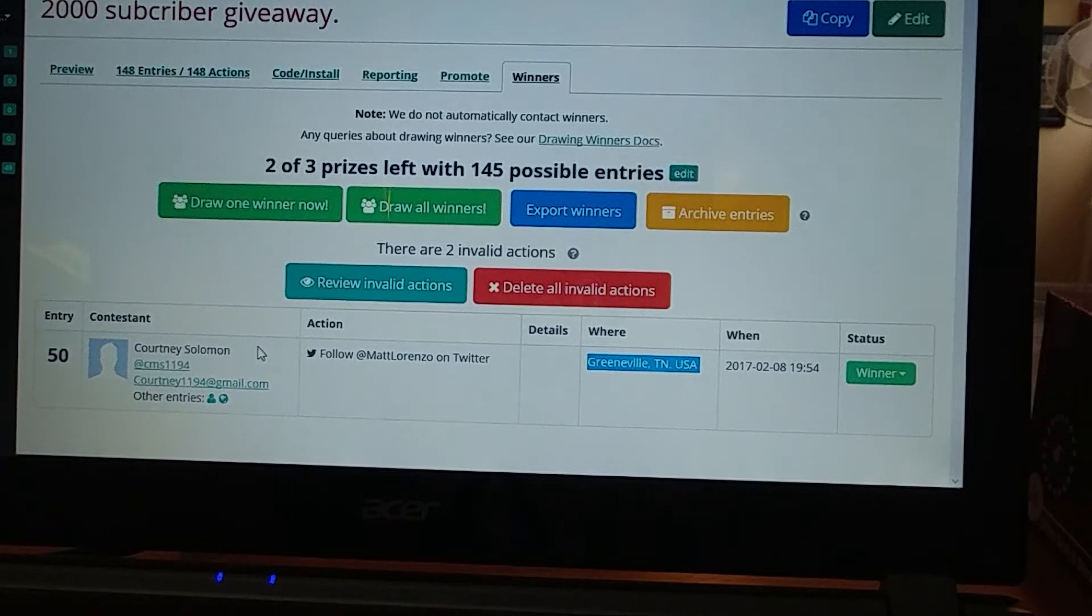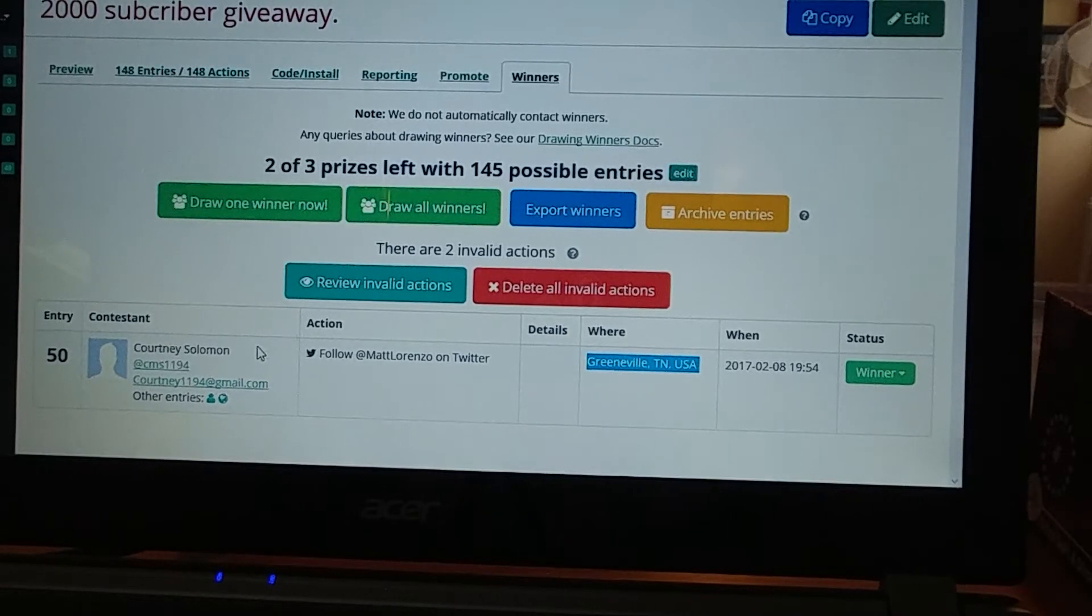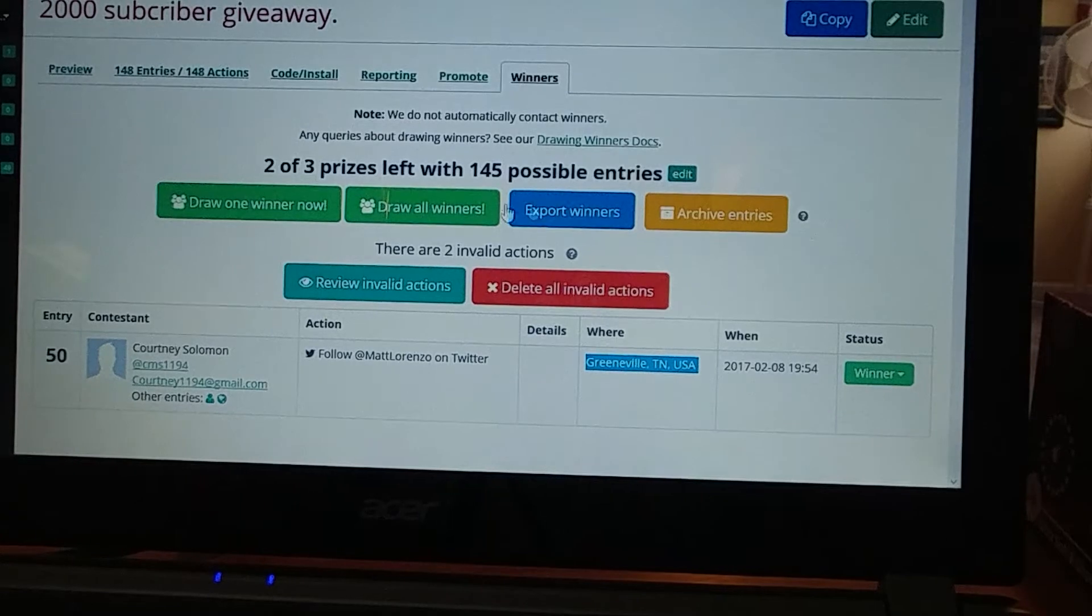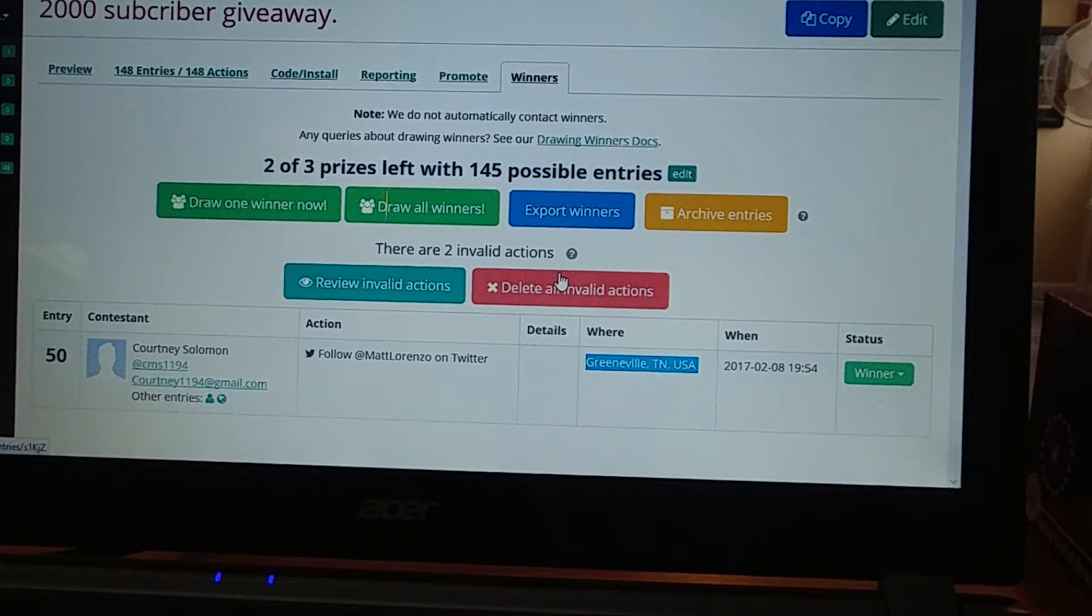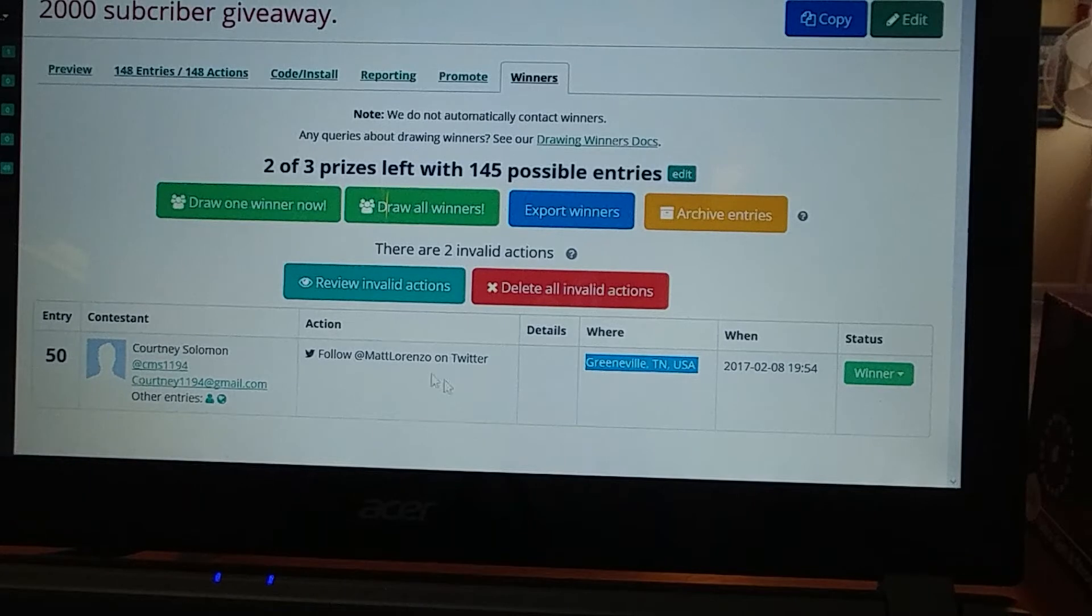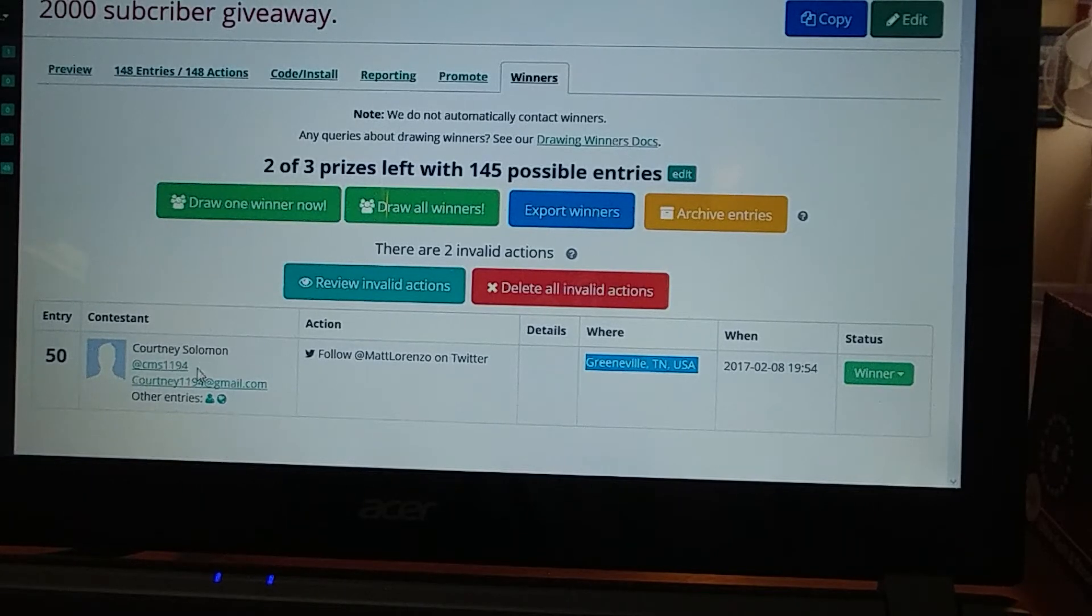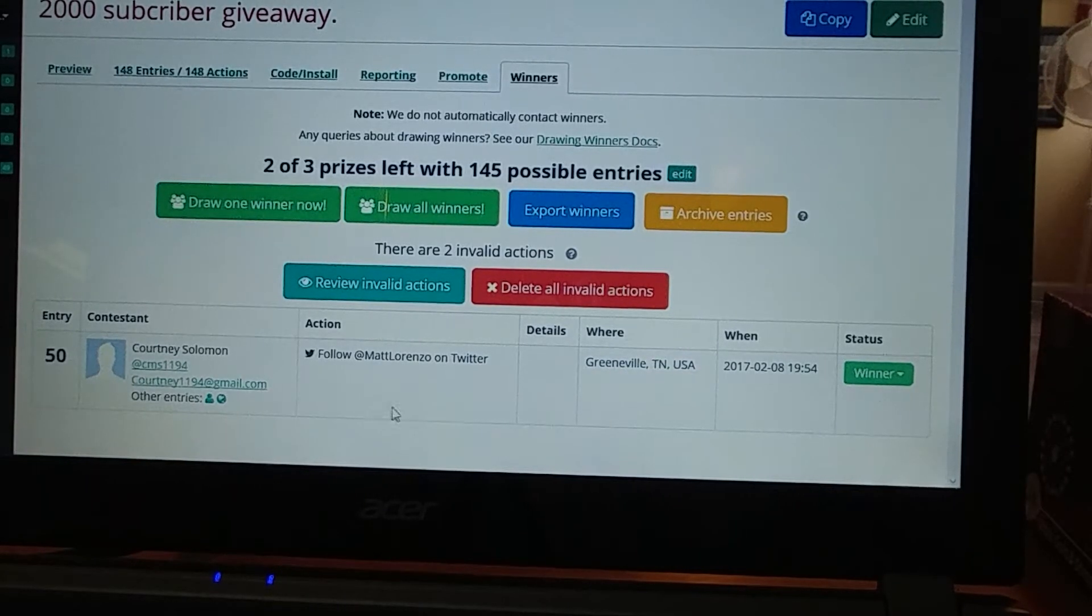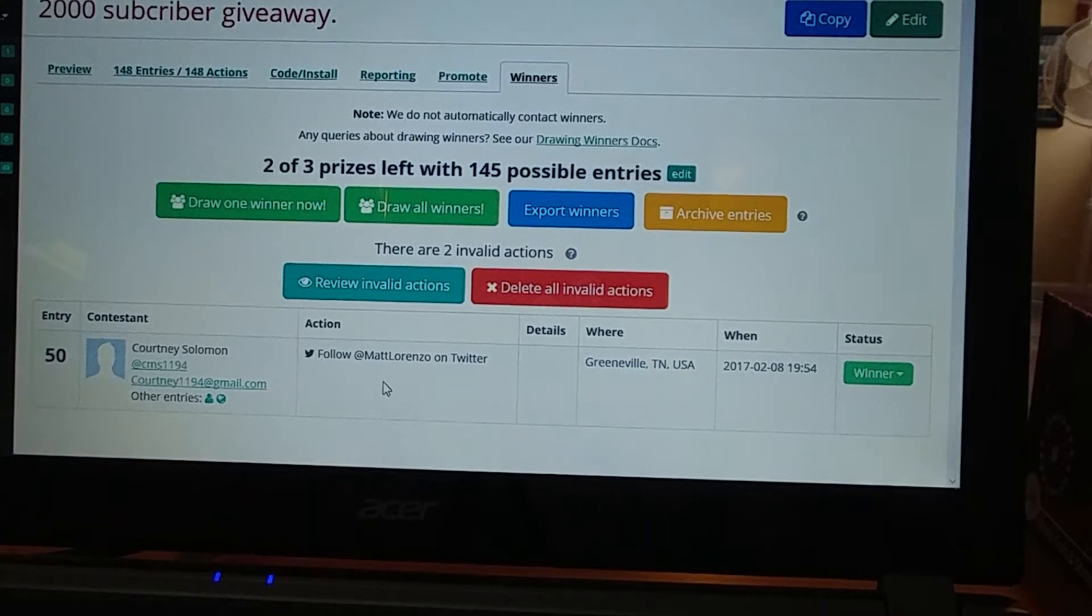So you have won the first pick. So contact me on Twitter, and I'll get your address, and I'll ship it out to you.